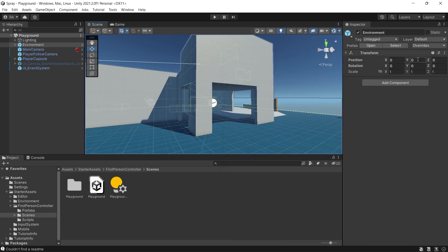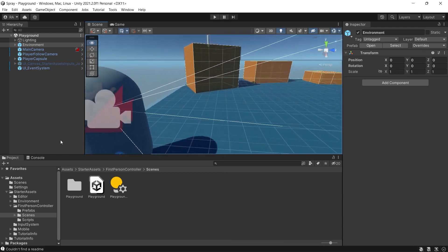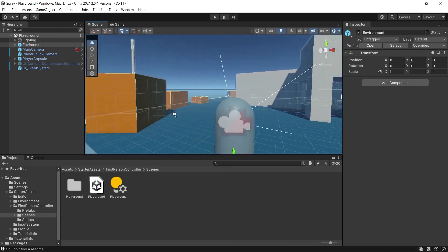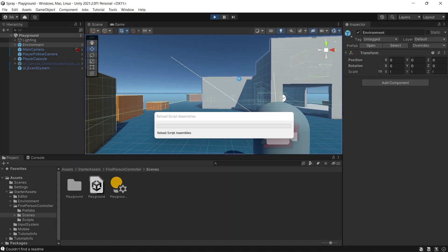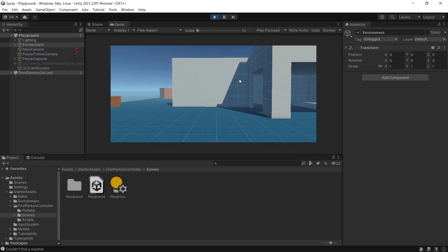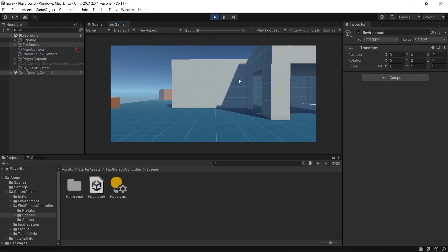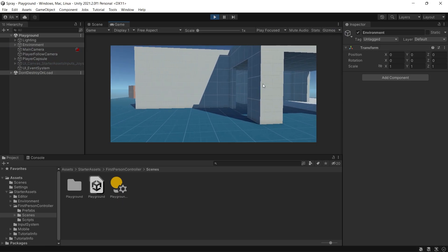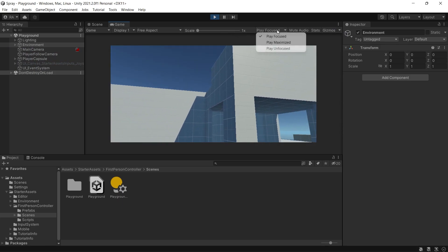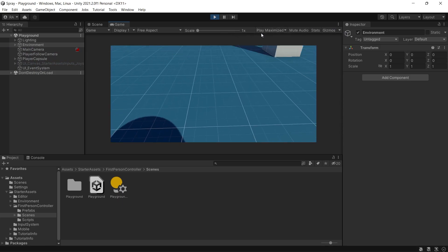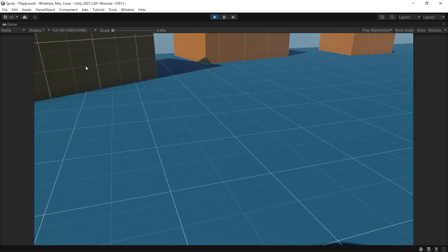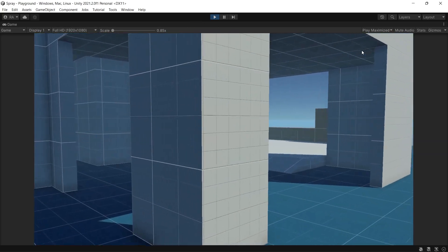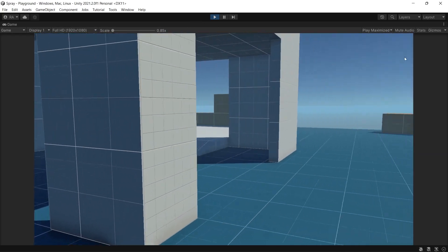Now our scene is perfectly ready. Let's click Play and check this first-person character package — it provides the foundation to start any first-person game. As you can see, it provides the controller for the first-person view: you can move around, walk, run, and even jump.